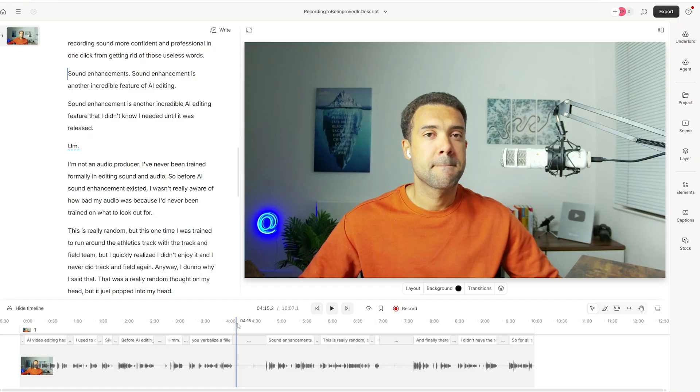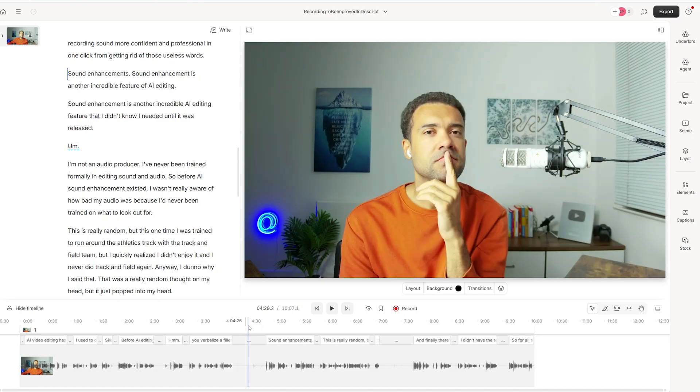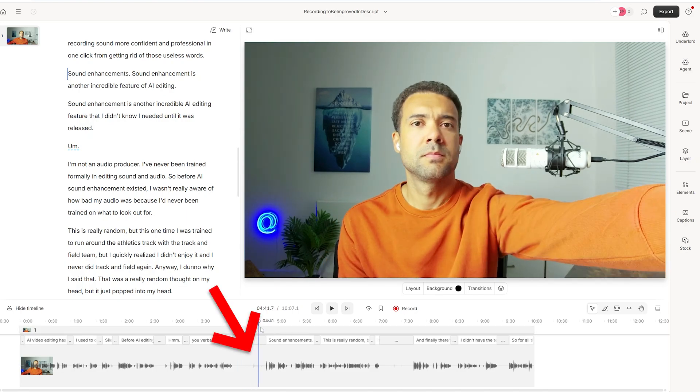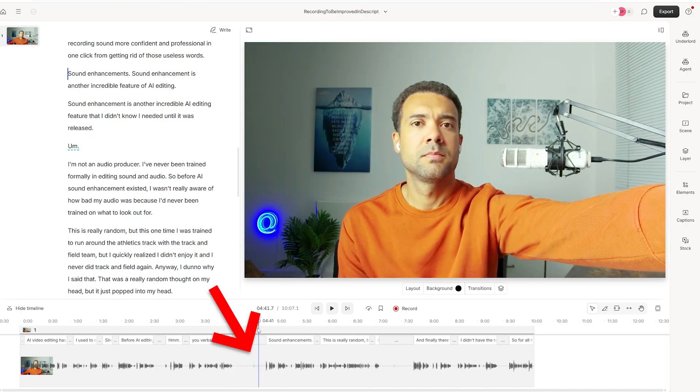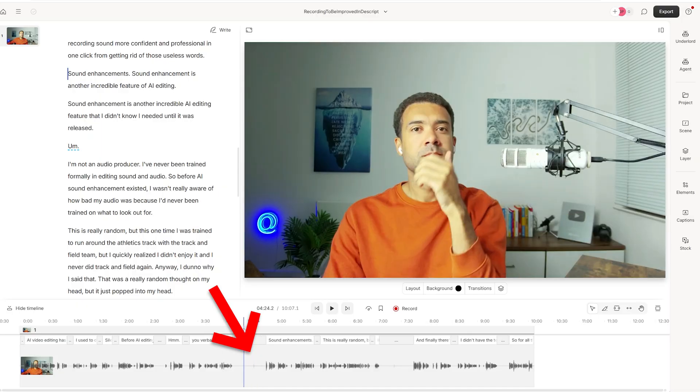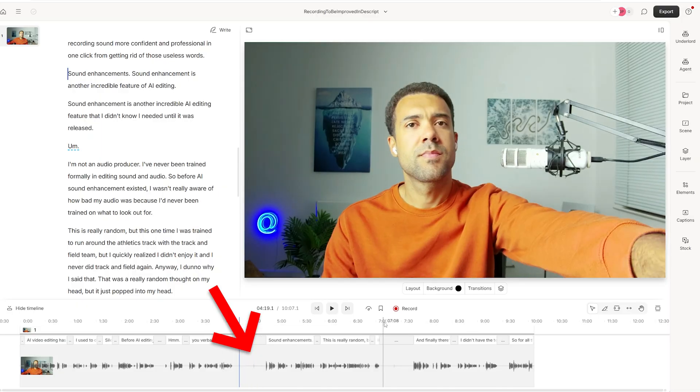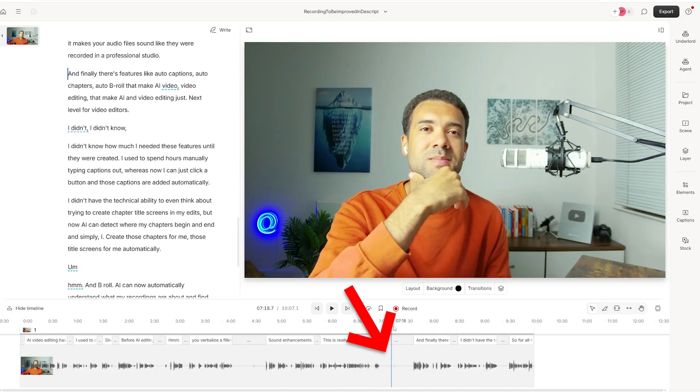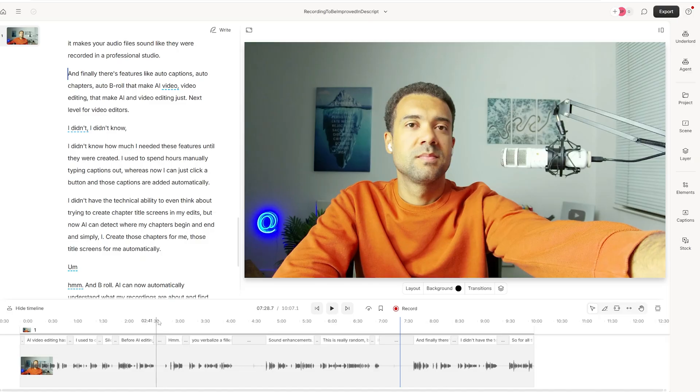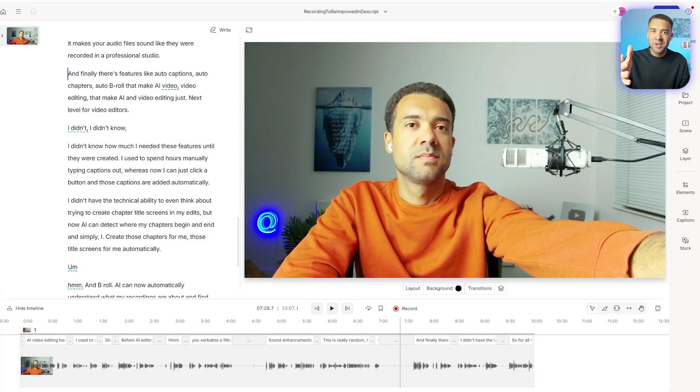So a problem with video editing in normal editing software is you see if I scrub through the timeline here, there's these moments of silence where I'm not talking here. I'm kind of scrolling through the script and figuring out what to say next. There's another moment of no talking here. With other editing software, I have to go through and find each of these moments one by one and cut them out.